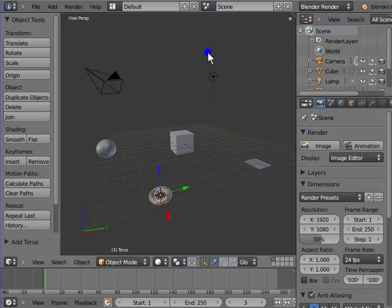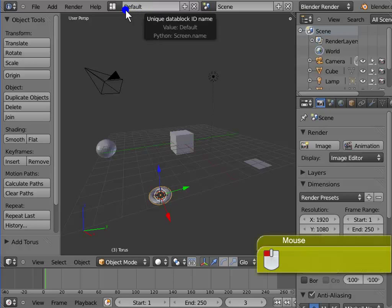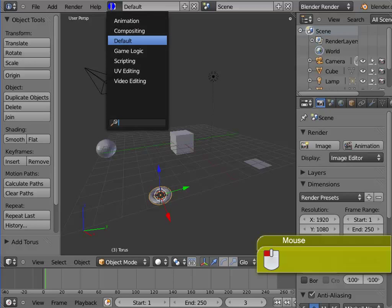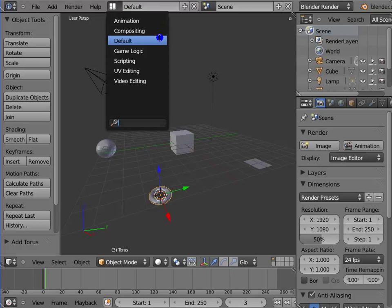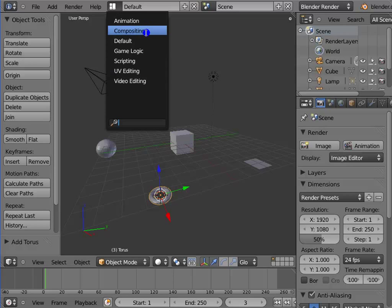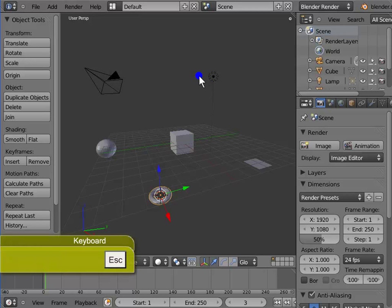Go to the square icon next to help in the info panel. This is choose screen layout. This shows us the default blender interface we are working on. Left click choose screen layout. This list gives you different layout options: animation, compositing, game logic, video editing. You can choose any one depending on your requirements. Left click anywhere on the blender screen or press escape on your keyboard to exit choose screen layout.